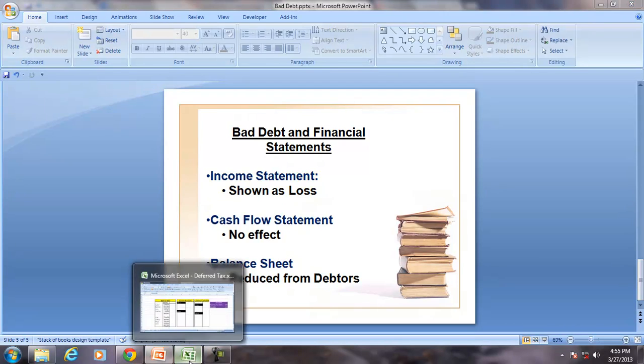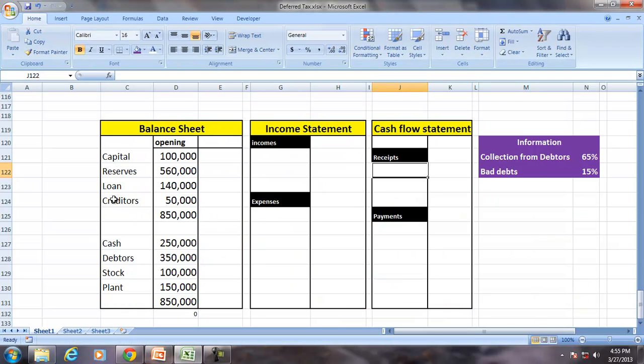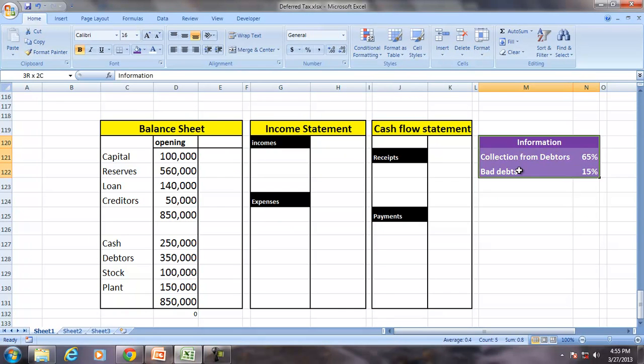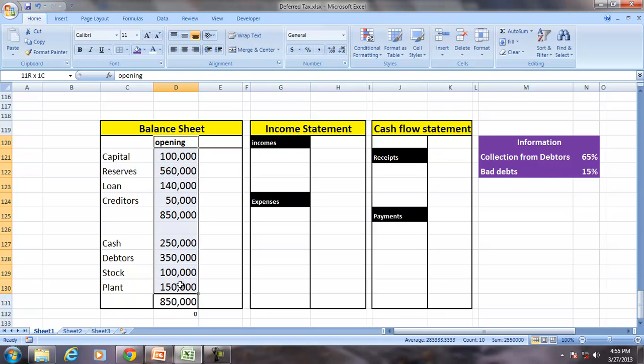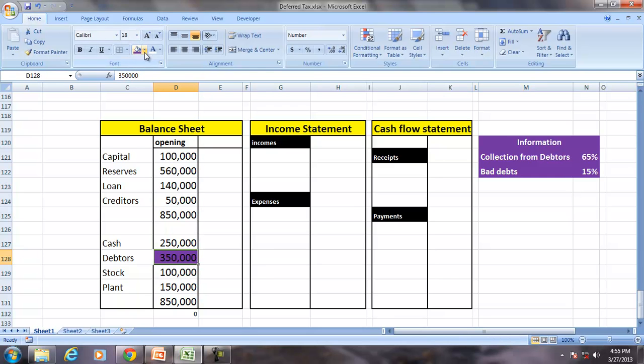Let us take a small example where we are only seeing the relevant information related to the bad debts and debtors only. So with this balance sheet, the debtors has about 350,000.